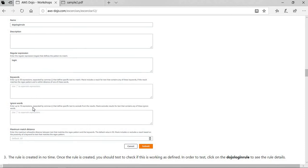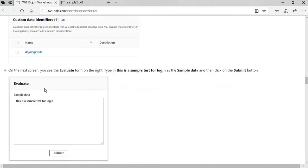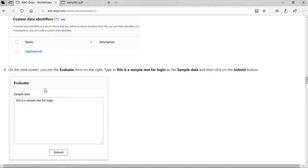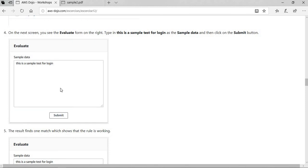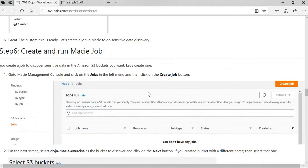In this case, we are keeping it simple — if you see the word 'login', just raise a red flag. After that, the rule is created. You can also test the rule: go to the evaluate form, put some sample data, and click submit. It will tell you it sees one match because it has the word 'login'. You can take sample data from your actual files and test whether the rule you created is working and able to identify the type of data you want.